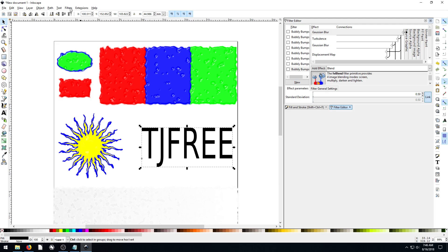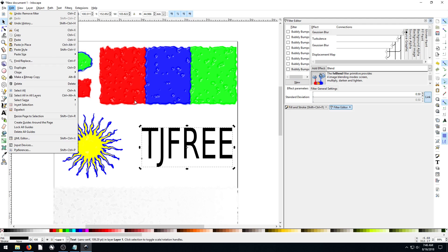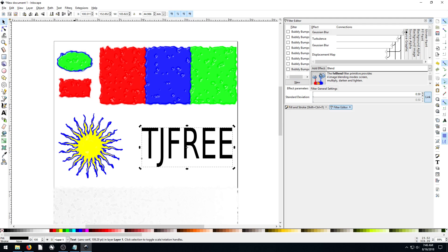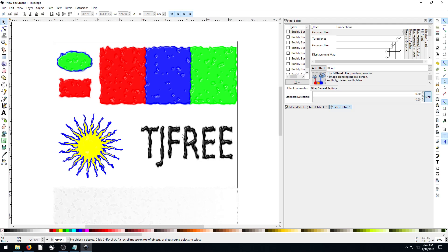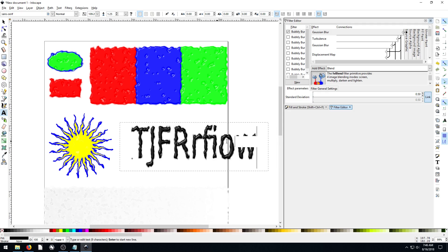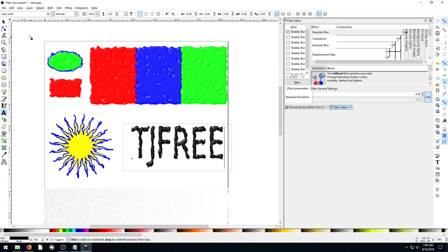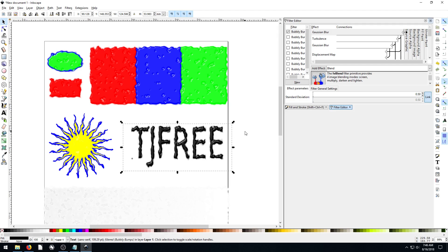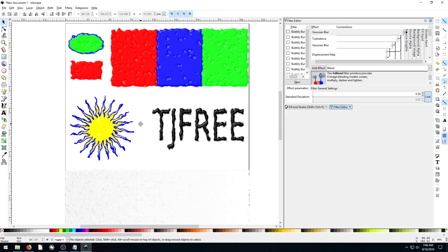I can go to Filter and just reapply that again — Bumps, Bubbly Bumps. I just want to show that we can actually edit this text even with a filter applied. Just because a filter is applied doesn't mean you can't edit the object underneath. I bring that up because in Photoshop or GIMP, when you apply a filter, sometimes if you don't do it correctly you can't always go back and edit the object that's being filtered.